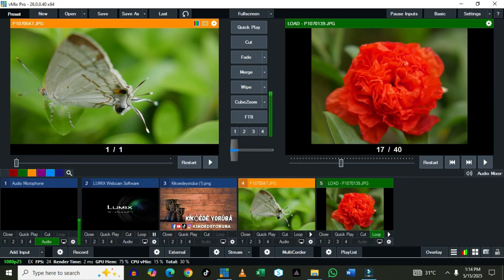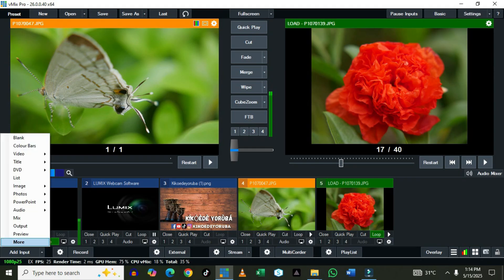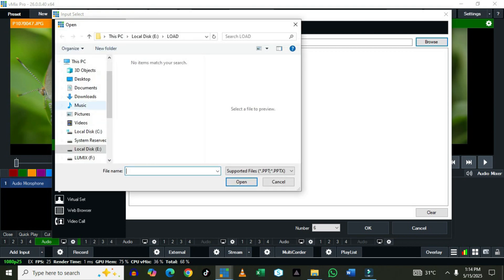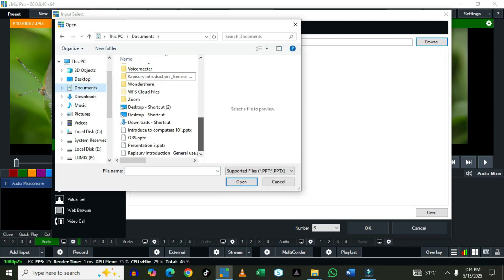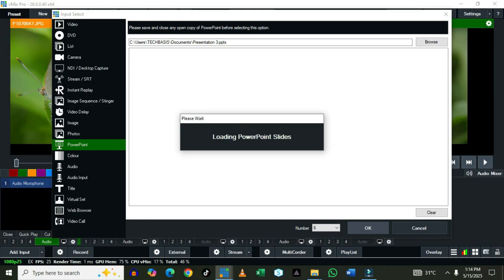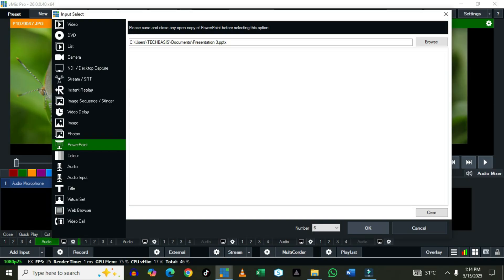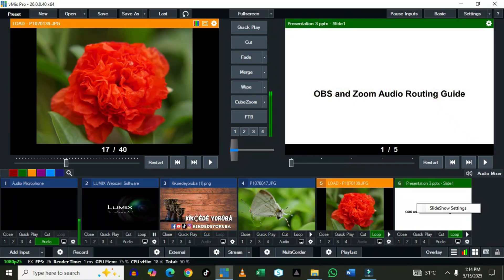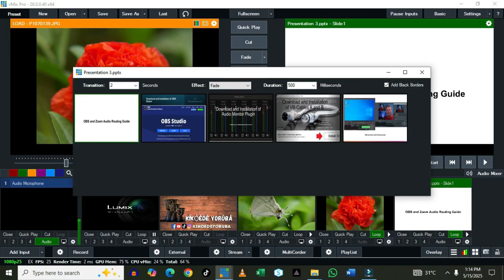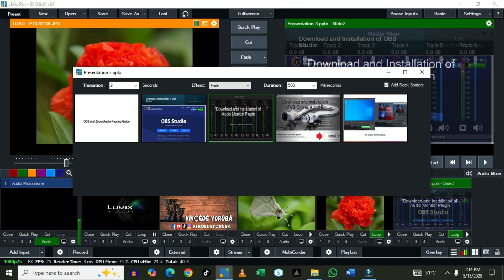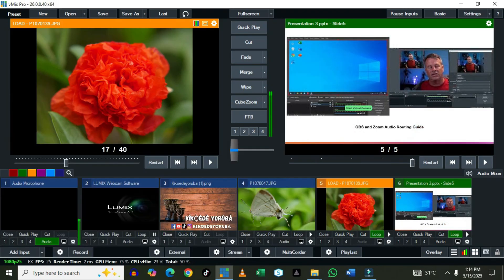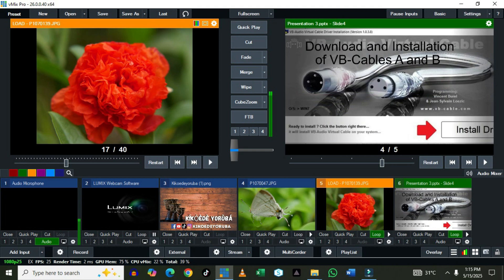Let's go back to Add Input, then More, then PowerPoint. If you have a PowerPoint you want to send into the system, click OK — it takes a little time to load. Once the PowerPoint is loaded, you can right-click on it to control what you want to show on the PowerPoint per slide at any given time.